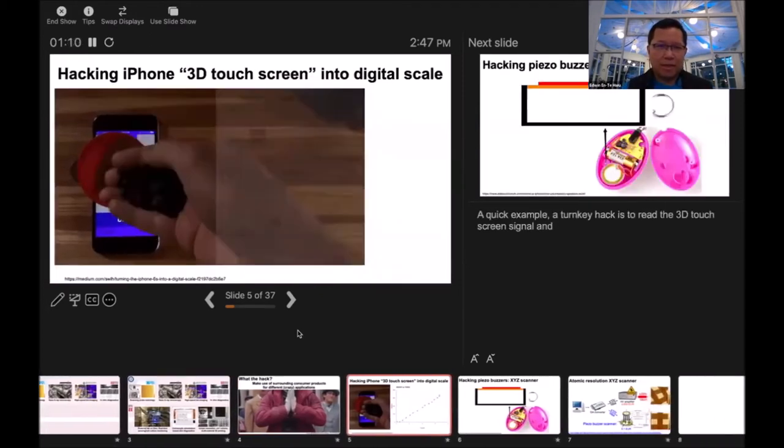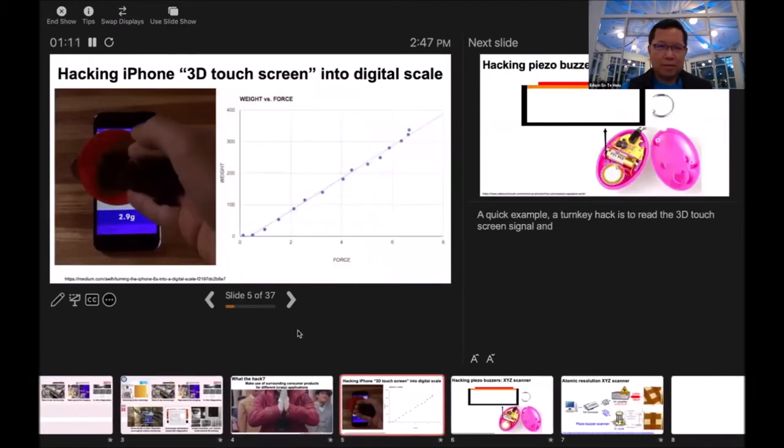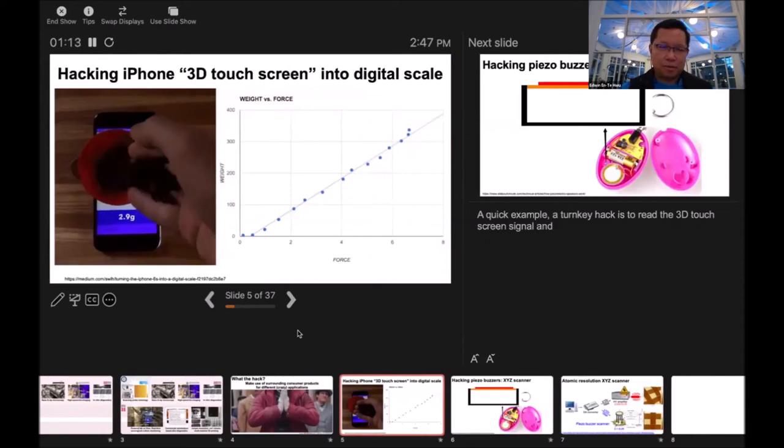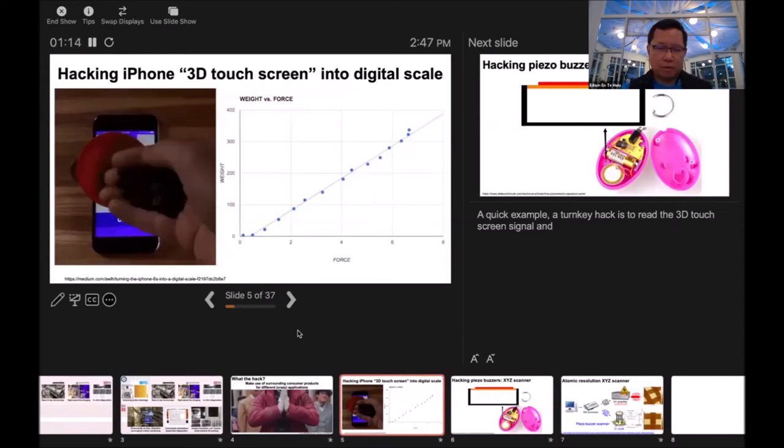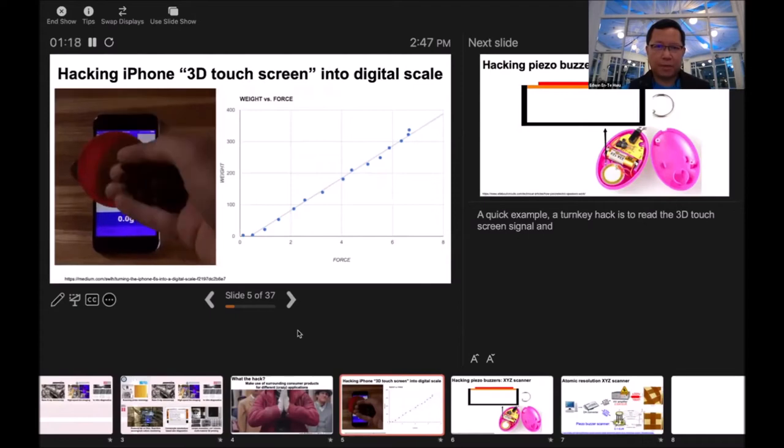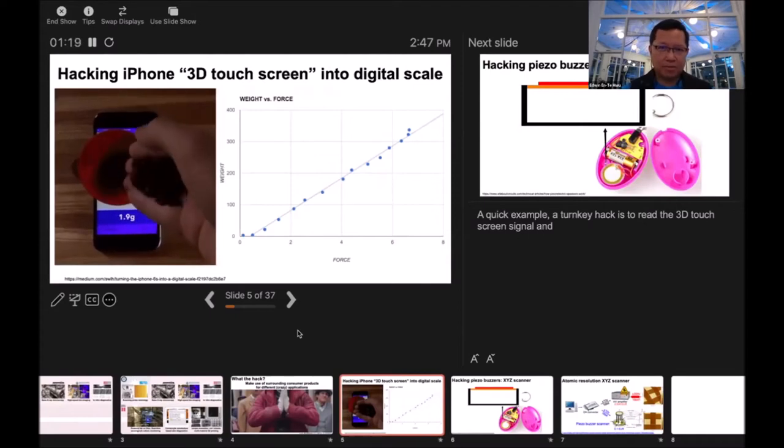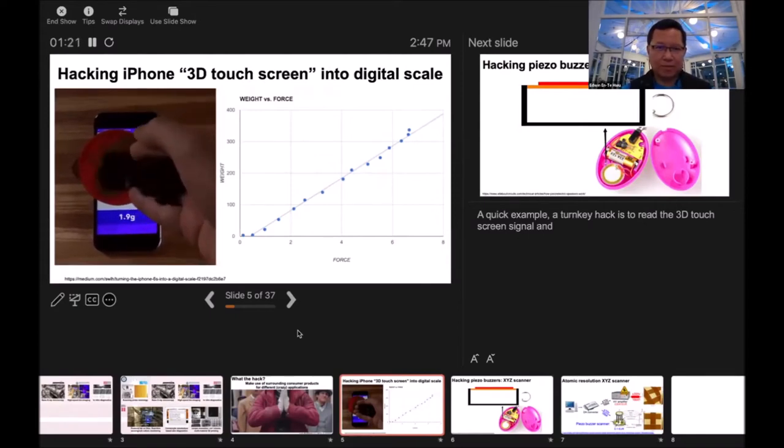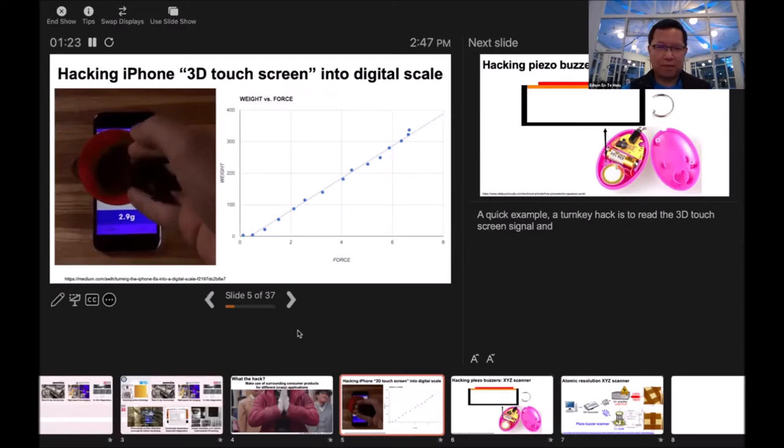Actually hacking is very easy. You can just download an app and turn your iPhone into a 3D digital scale. It's quite precise when you're in the kitchen. It's very convenient.